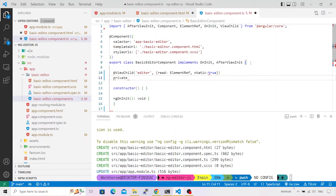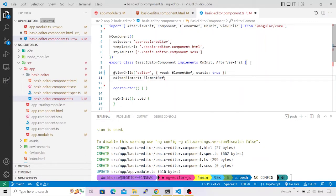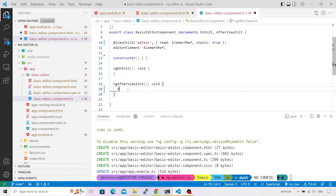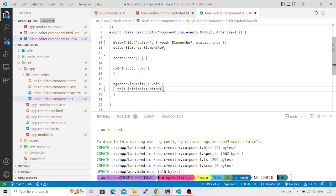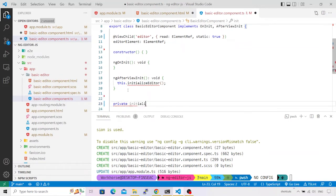I'll name this variable `editorElement` and give it the type `ElementRef`. Inside `ngAfterViewInit` we are going to call a private method that will help us initialize and set the basic properties for EditorJS. I'll call this method `initializeEditor`. Let me go ahead and define that private method.